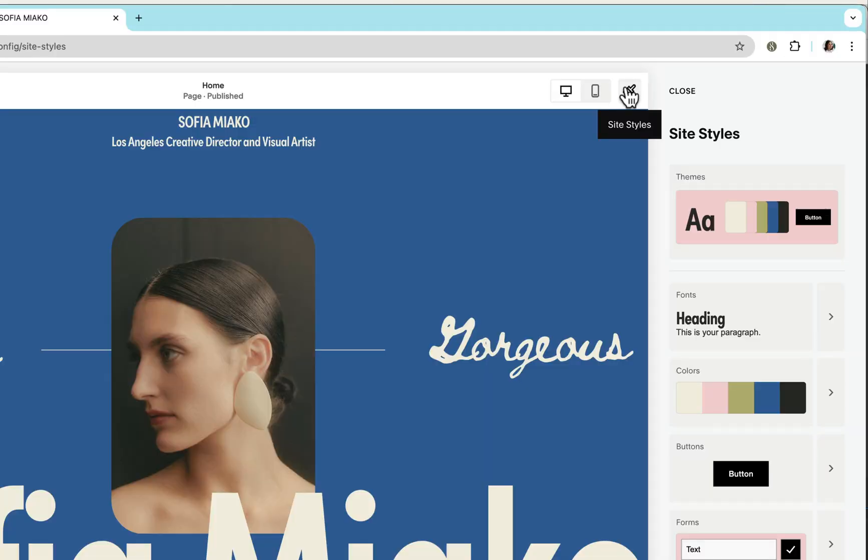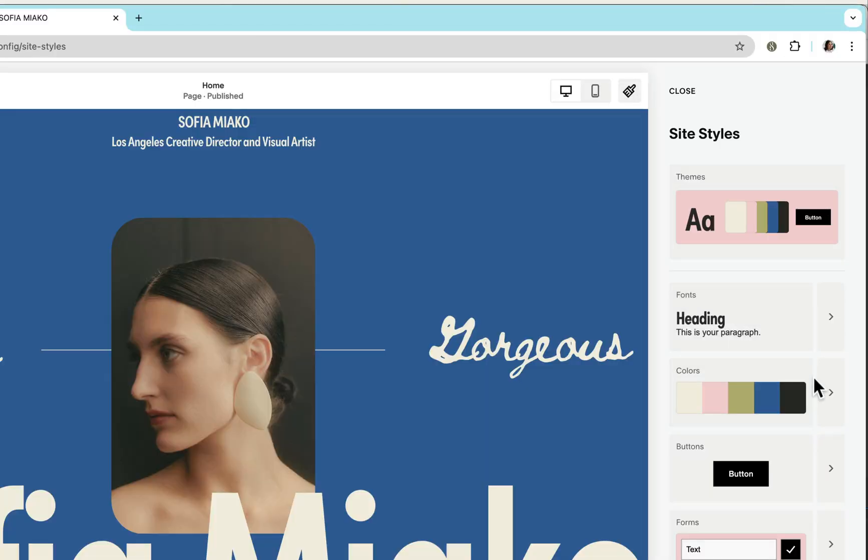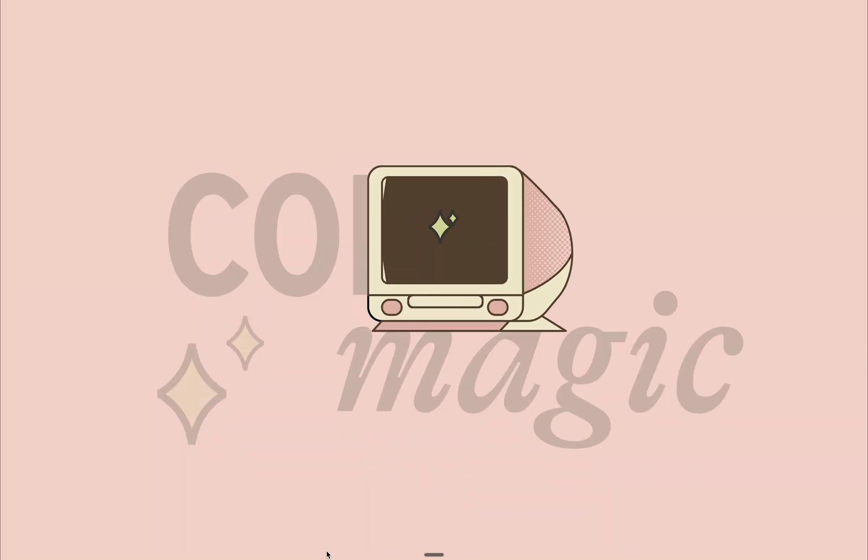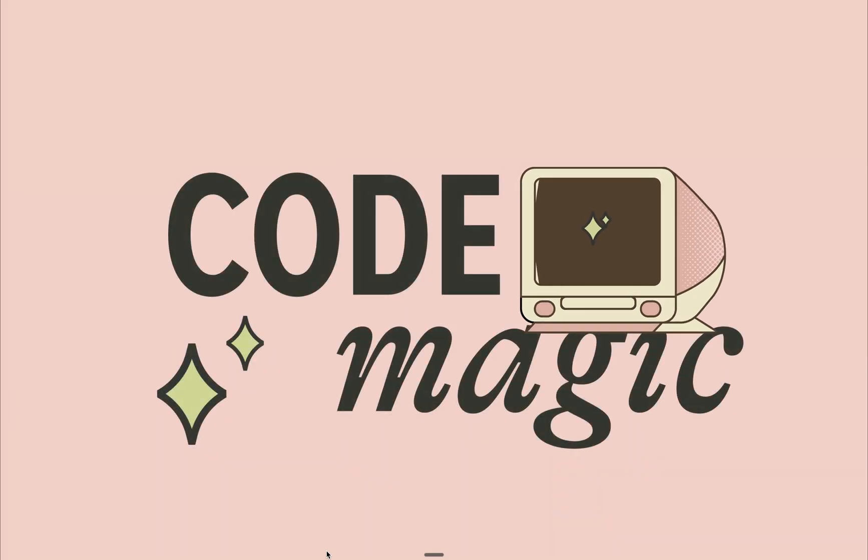While Squarespace has powerful built-in design options that allow us to change colors, layouts, and style of the elements, there are instances wherein these options are just not enough to achieve our design vision. And this is where a touch of code magic becomes invaluable.